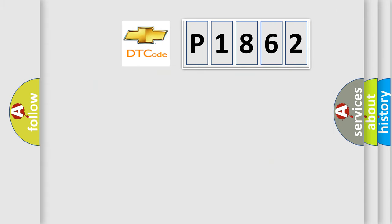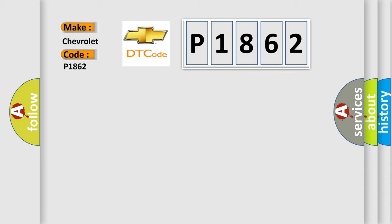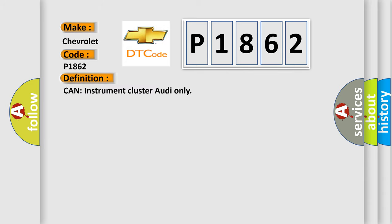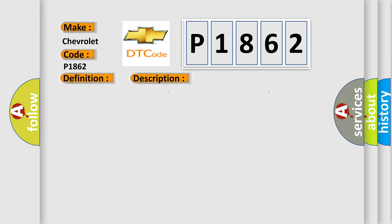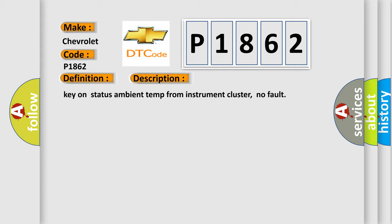So, what does the diagnostic trouble code P1862 interpret specifically? The basic definition is CAN instrument cluster Audi only. And now this is a short description of this DTC code: Key on status ambient temp from instrument cluster, no fault.